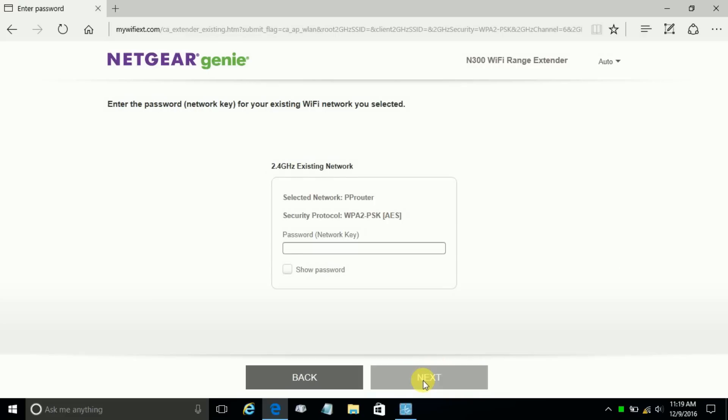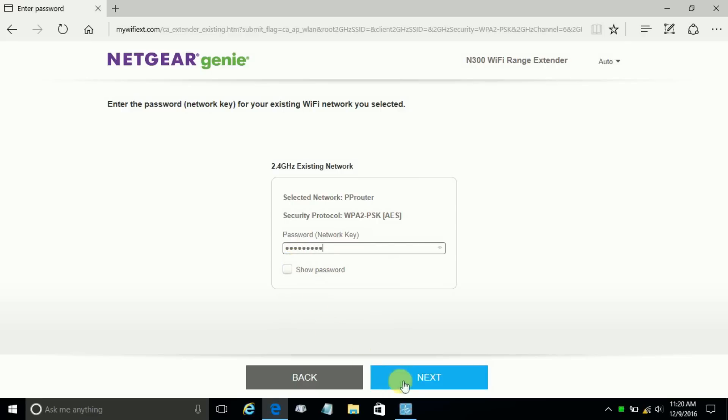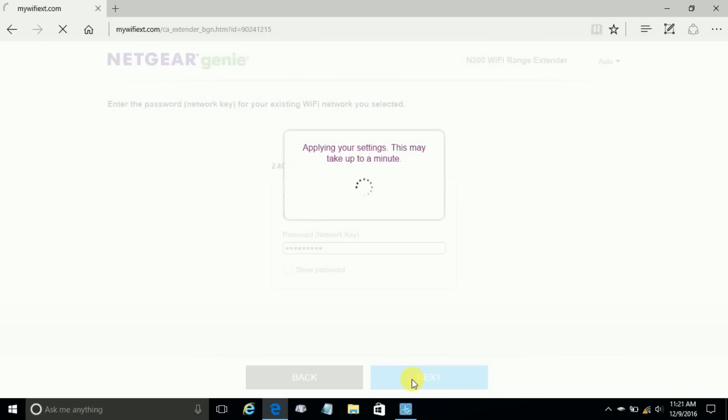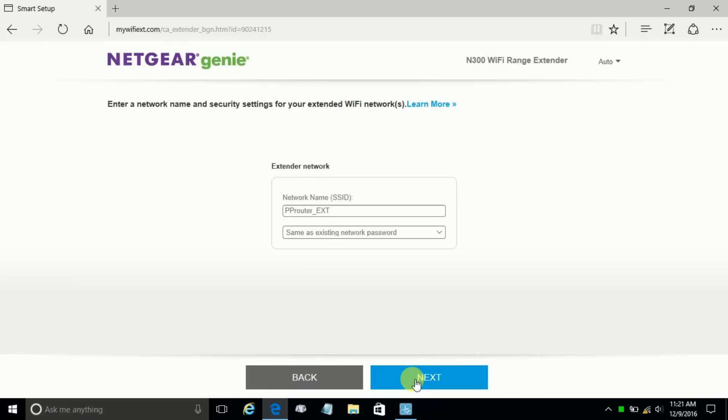Then it prompts me to give it the password to my Wi-Fi network, my existing network - in this case, the PP router. So I'm going to type that in and once I do, I'll click next. If the Wi-Fi network password was correct that you typed in, the Wi-Fi extender makes a connection with your existing Wi-Fi router.